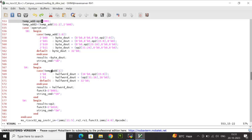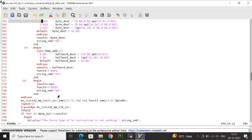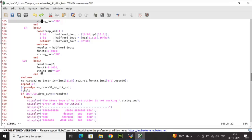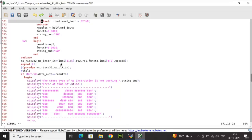For store half word, I check bit 1 of temp_add. If 0, I store bits 15 down to 0 with zeros appended; if 1, bits 31 down to 16 are written. half_d_out is assigned to result_s, function3 is 3'b001, and string_cmd is 'sh'. For store word, the full 32 bits are directly assigned to result_s, function3 is 3'b010, and string_cmd is 'sw'. The instruction input is generated per ISA: immi[11:5], rs2, rs1, function3, immi[4:0], opcode.